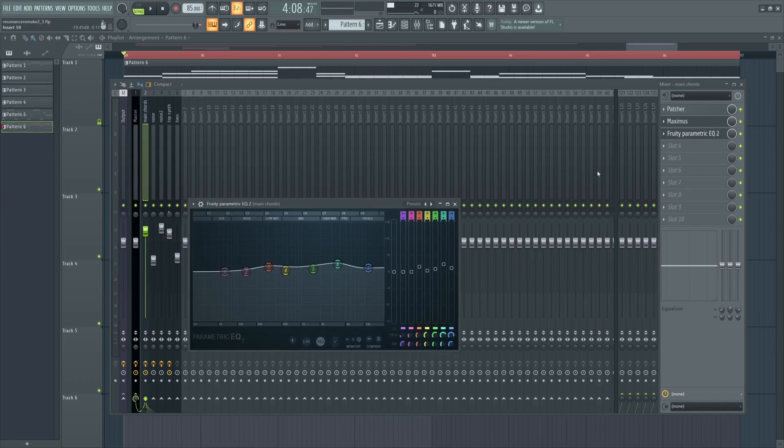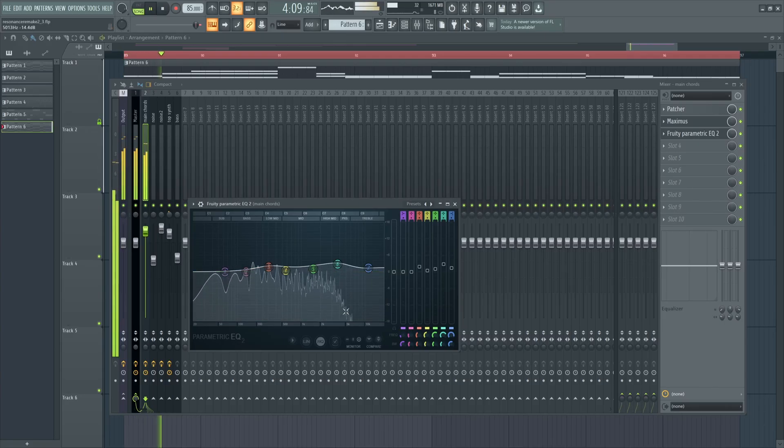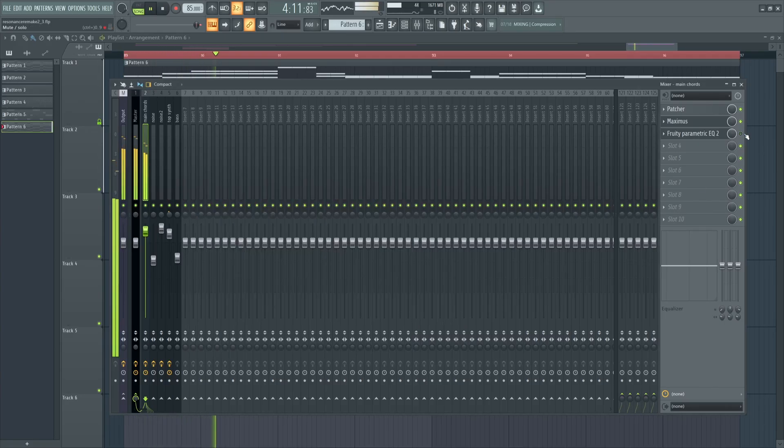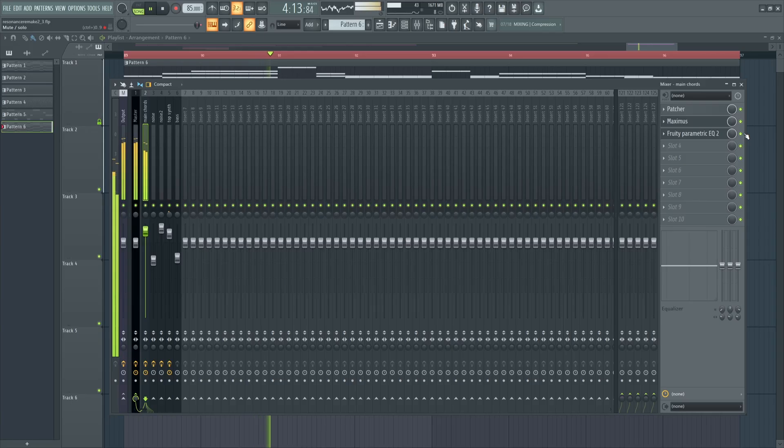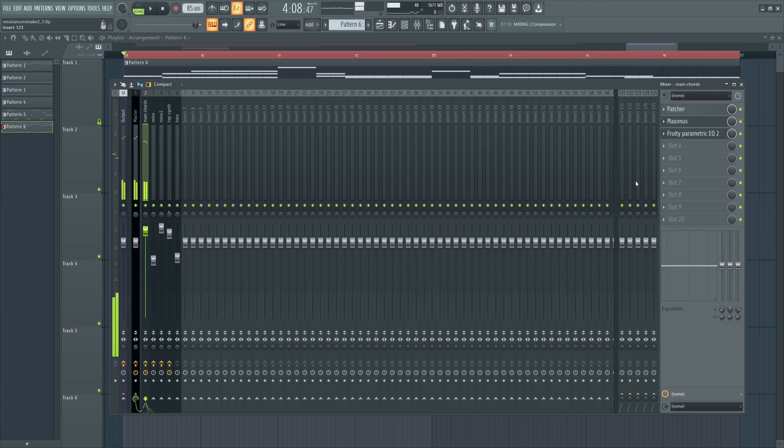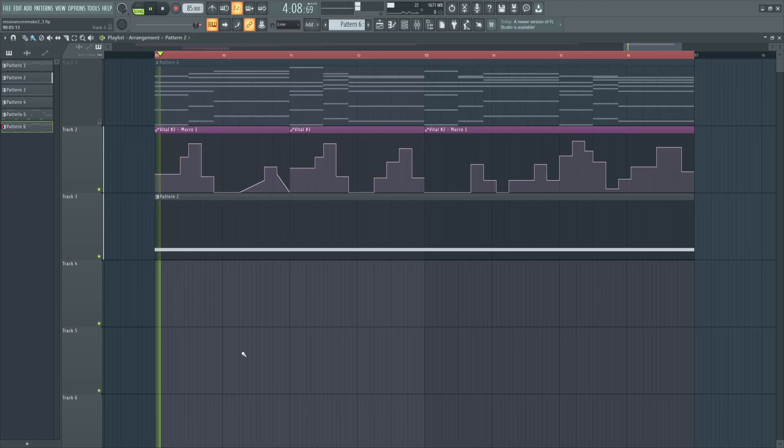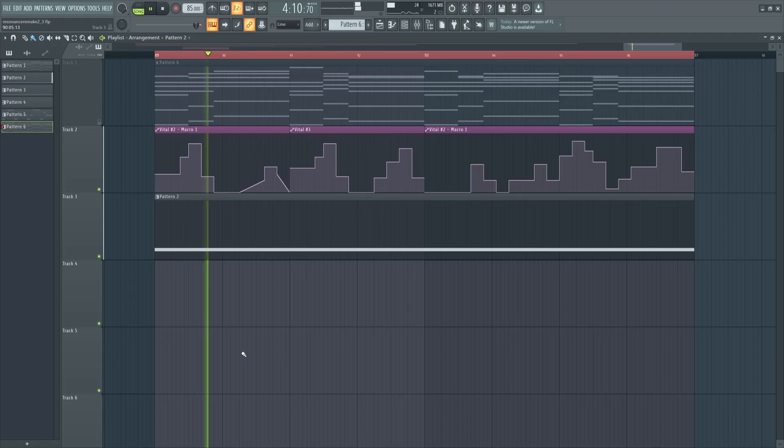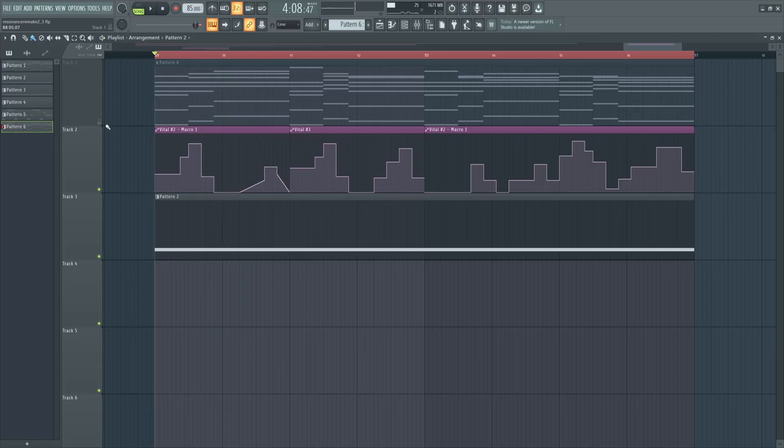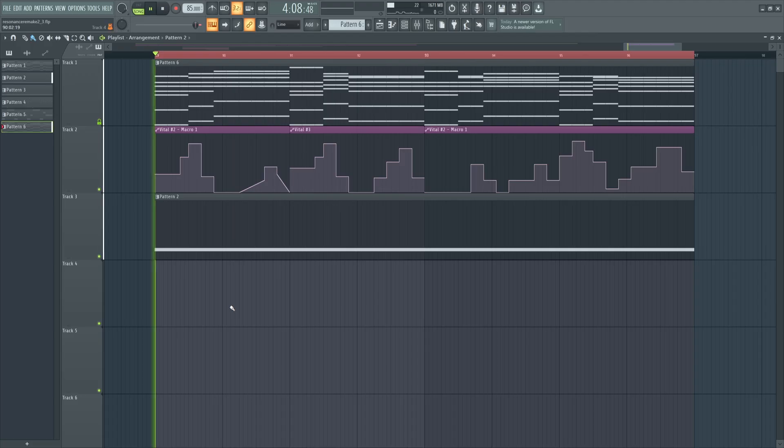And then last we have this Fruity Parametric EQ that's just doing a couple of final boosts here. And then the very last thing I did here was just add this layer of noise. And there you have it, the synth from Home Resonance.